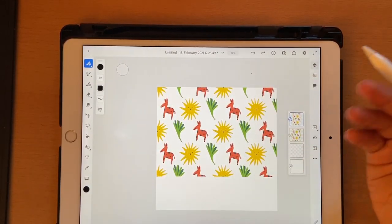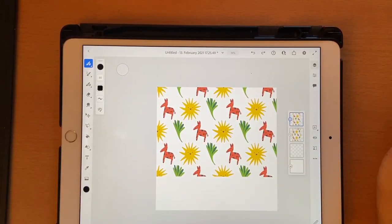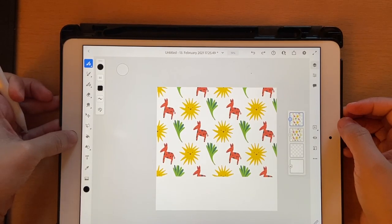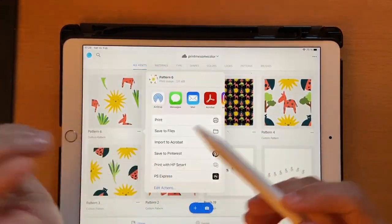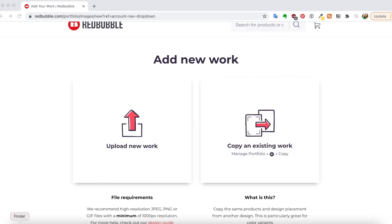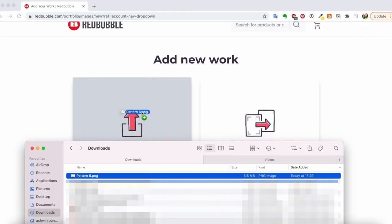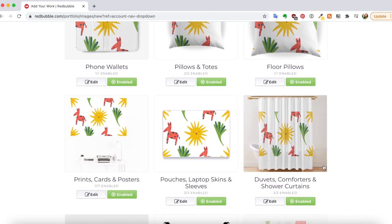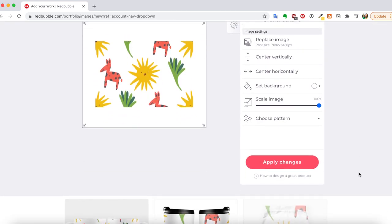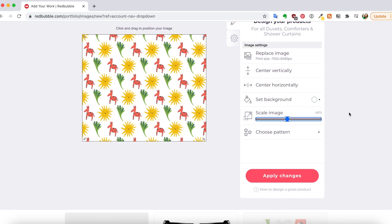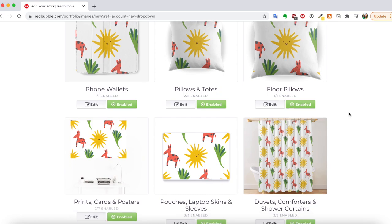This is how you can create a pattern using the pattern tile tool in Adobe Fresco. Let me quickly show you what happens when you upload the tile to sites. I'll airdrop the pattern tile and show you Redbubble — drag and drop your artwork ('Pattern 6') into the field. It shows up, then find a product that supports patterns. Click Edit, choose Pattern, select Regular Grid, decrease the size, and it creates a very nice seamless pattern. It works the same way for Spoonflower and other uploading sites.